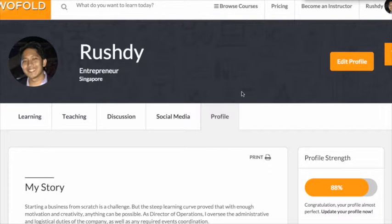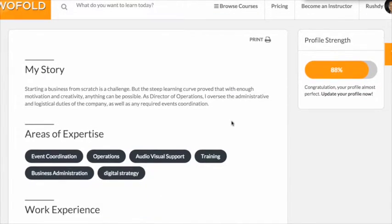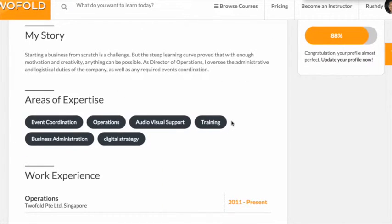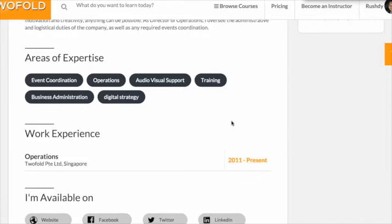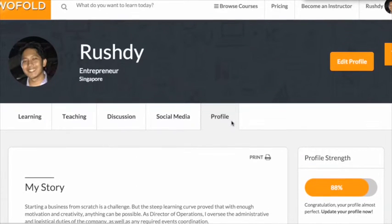Last but not least is the profile tab, where you can create a printable skill profile which lists your expertise in an easy-to-read fashion. So check out Twofold.Asia and start sharing your experiences today.